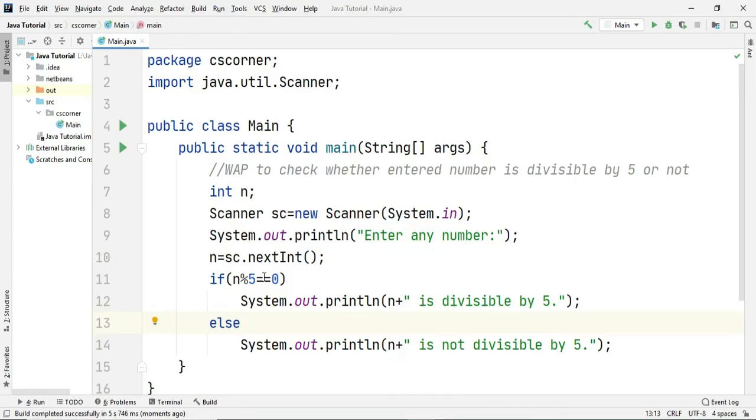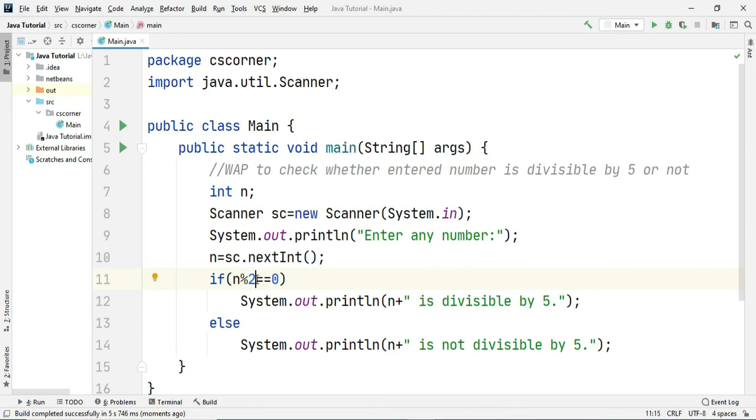Similarly you can use same concept for checking even or odd, so for that you have to write 2 here. When we see a number is even when it is divisible by 2. So if it is divisible by 2 then it is even number otherwise it is odd number.